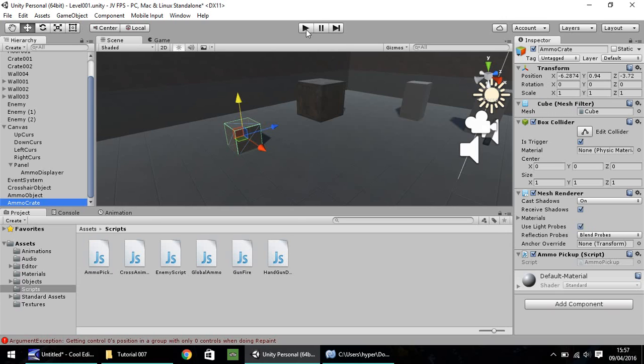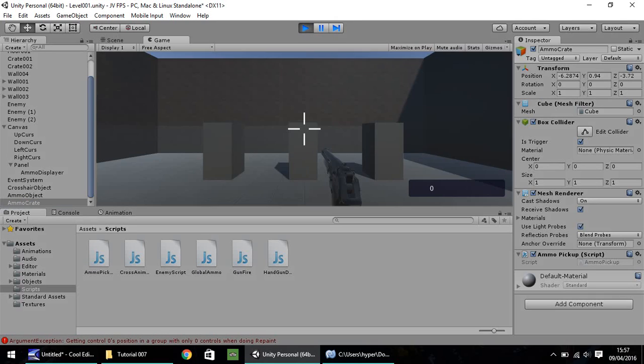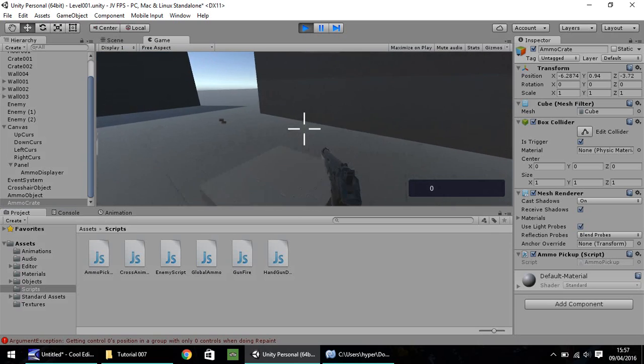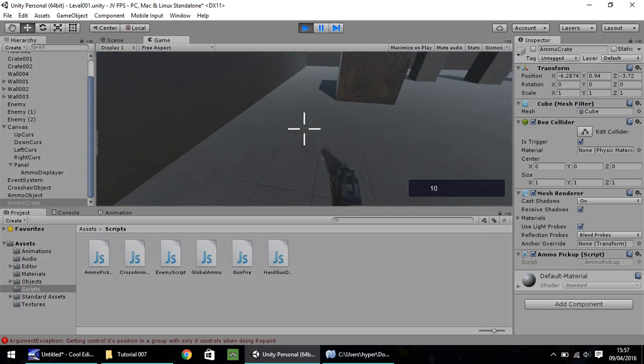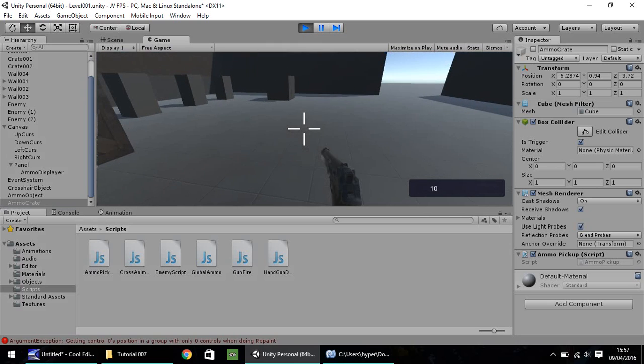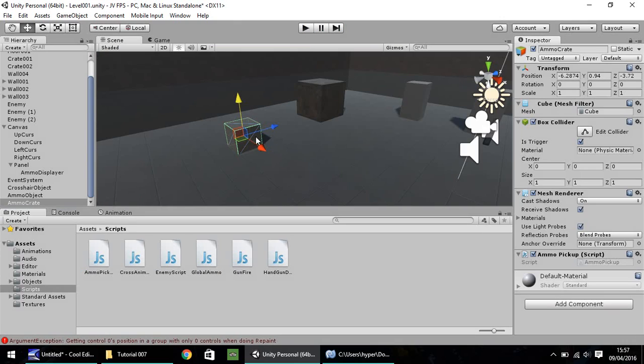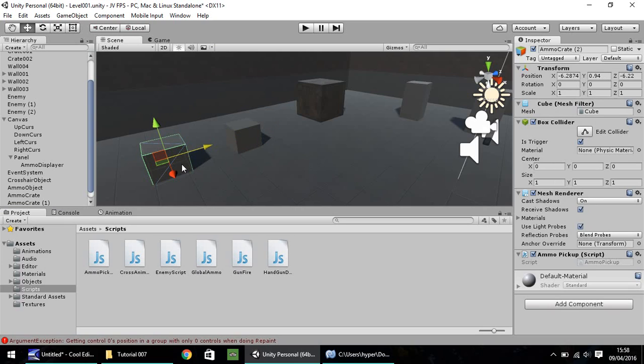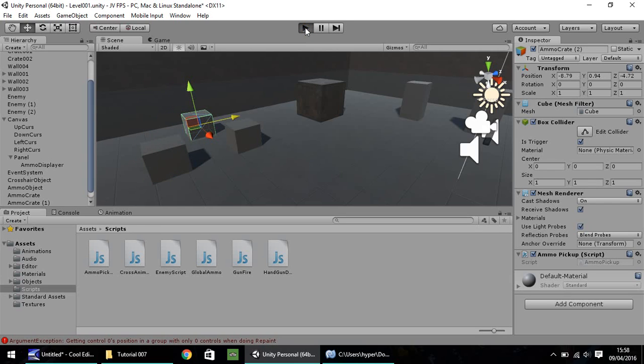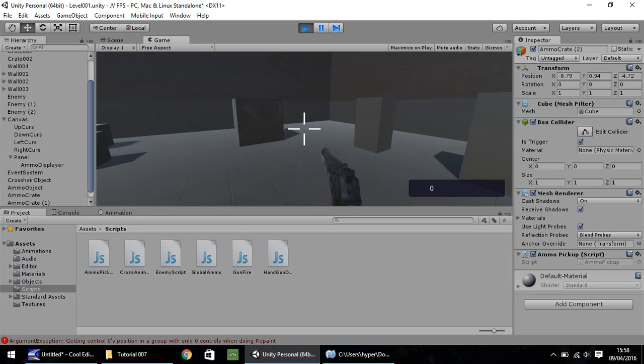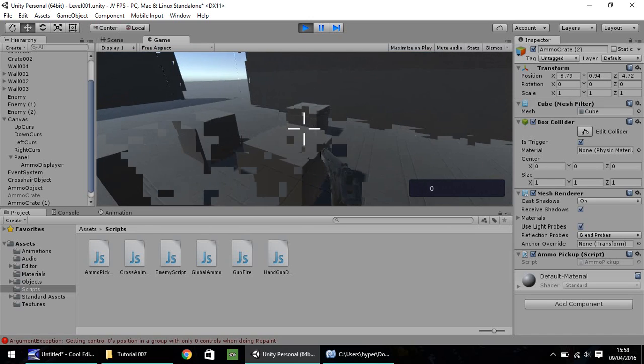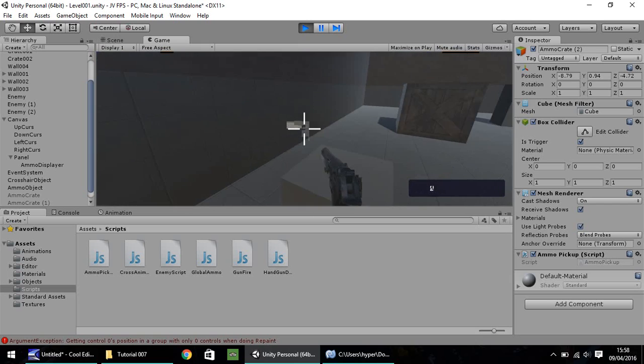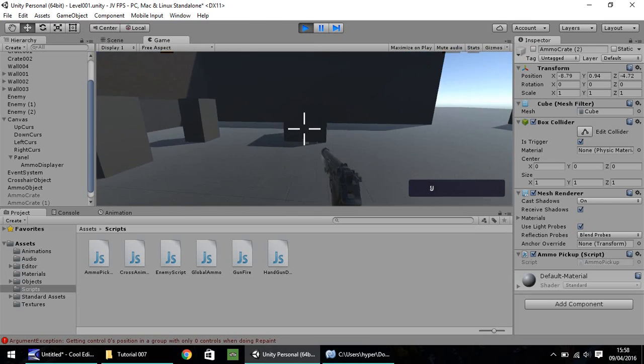And now, hopefully, we should be able to walk into our ammo crate just there. And you'll notice down the bottom that our ammo has increased to 10. So, if we had, if I control D and duplicate them just there, if we go walking over there now, we should be able to pick up the first one. And we increased to 10, then 20, then 30.